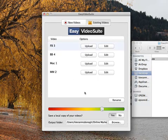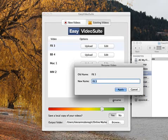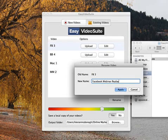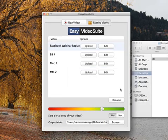which is FB3. Now I can rename the video and we'll call this Facebook Webinar Replay. And there it is. It's been changed over for the name.